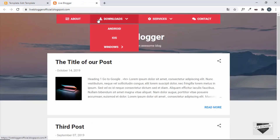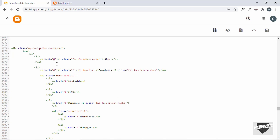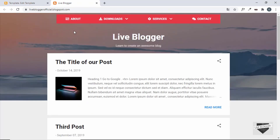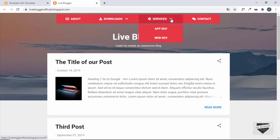The first menu item is About. Right now all links are set to hash (#), but we need to update them to the actual page links. You can also change the menu text or add and remove list items to customize the navigation menu according to your needs.